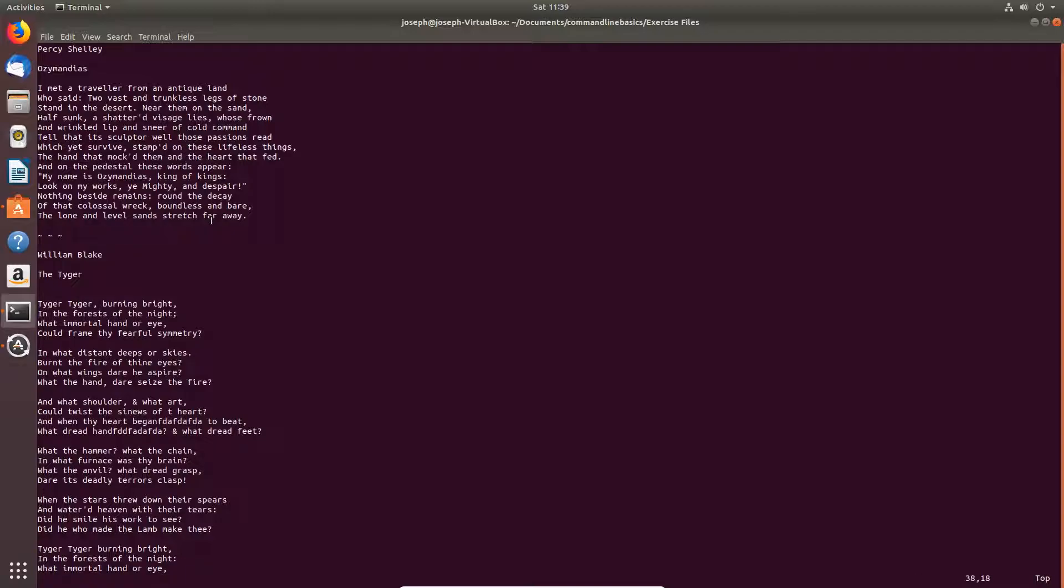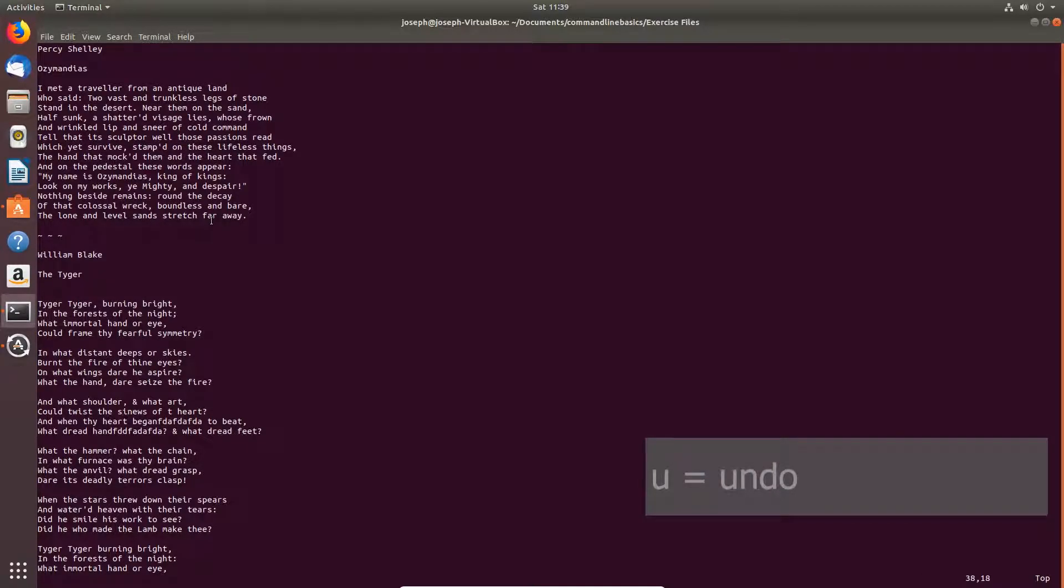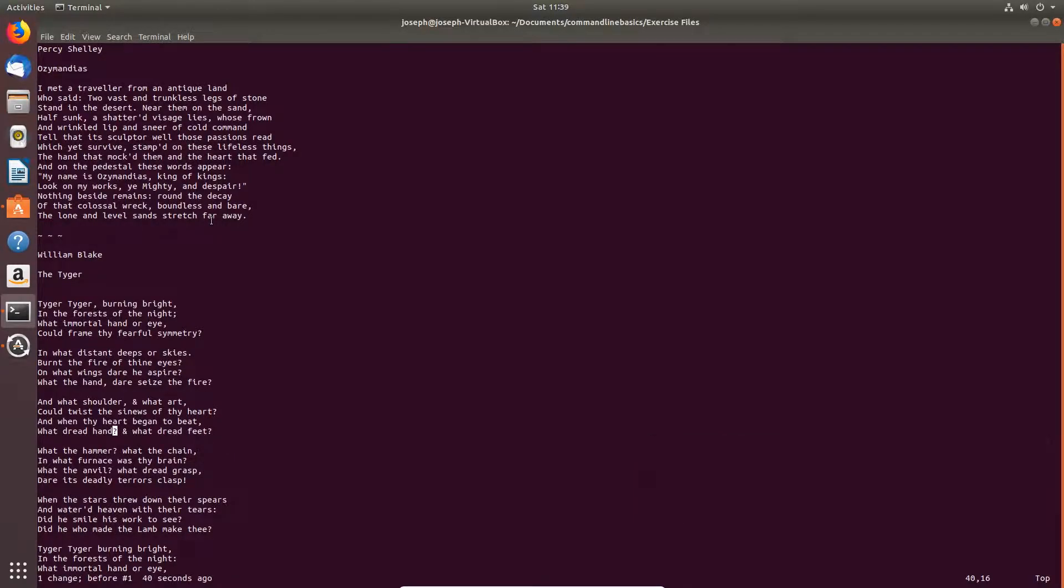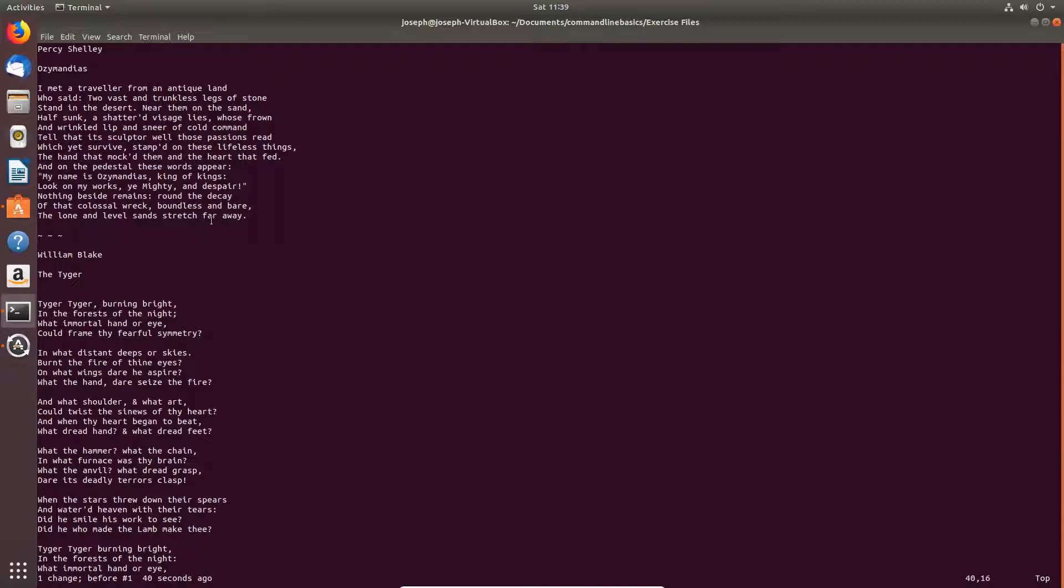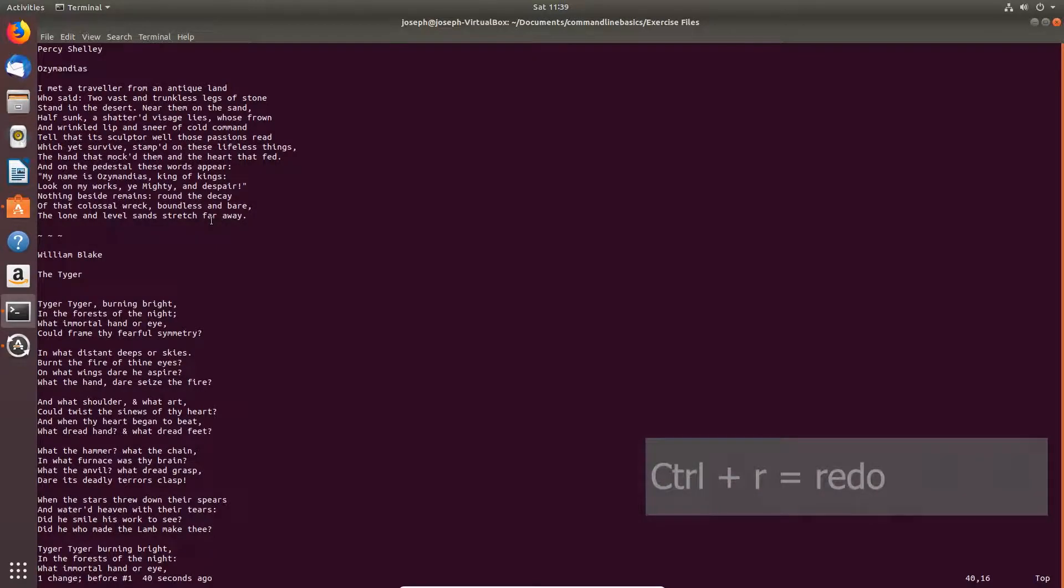All right, to undo a change, type U. You can undo several changes, as many as you want. Type Ctrl R to redo change.